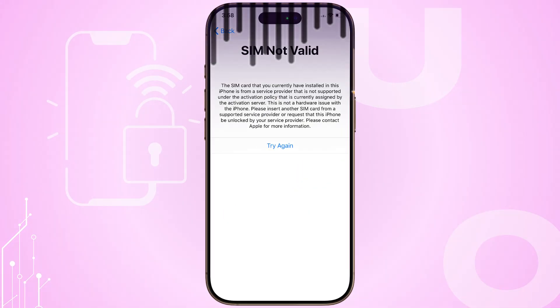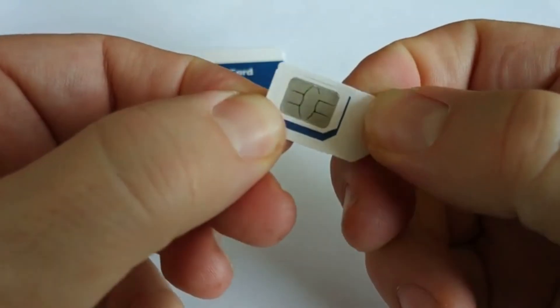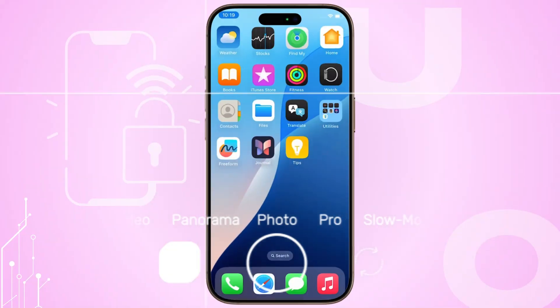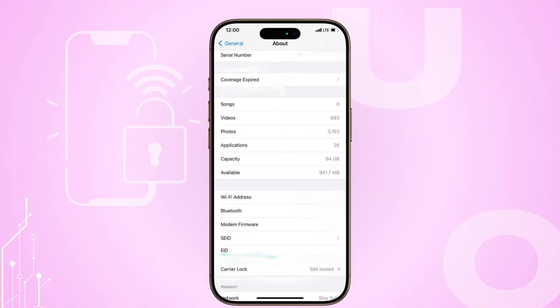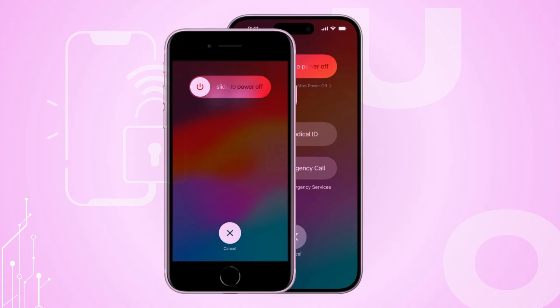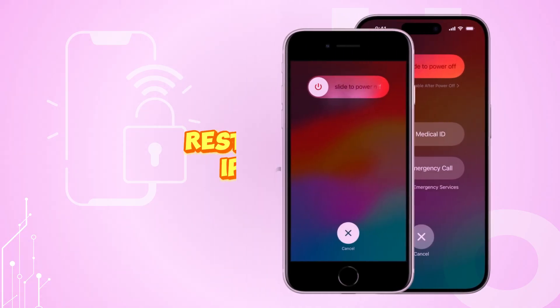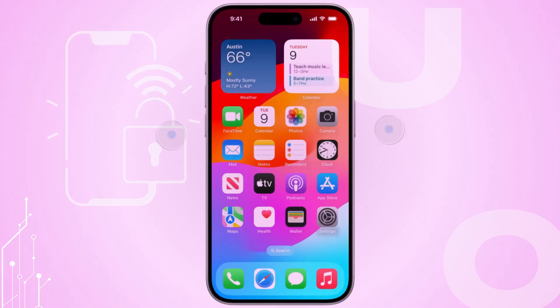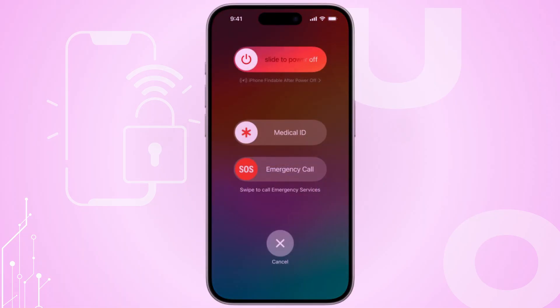The invalid SIM error can be frustrating. Today, I'll break down easy fixes you can try at home, plus what to do if it's a hardware issue or a carrier problem. Step 1: Restart your device. The easiest fix — restart your iPhone or iPad. A quick reboot can clear temporary glitches, especially if the error appeared suddenly.